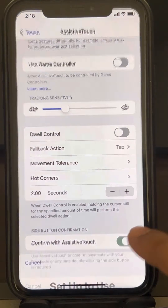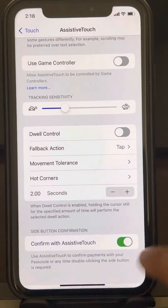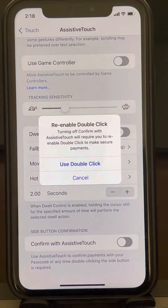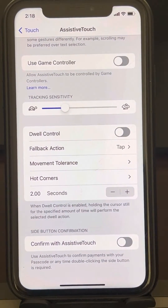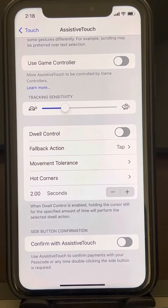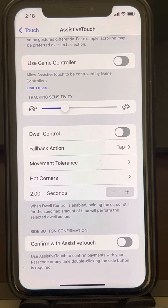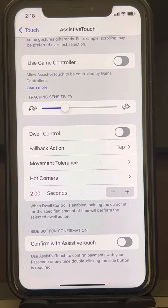If it is on, make sure it is turned off. Just turn it off. And now go again to the Apple App Store and try to download that app again, and you will be able to download it without any issue.